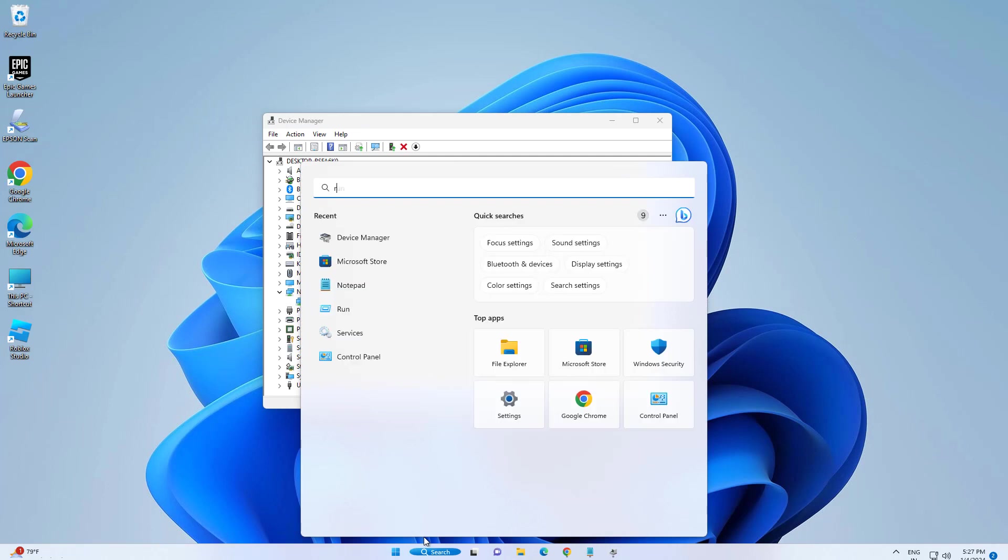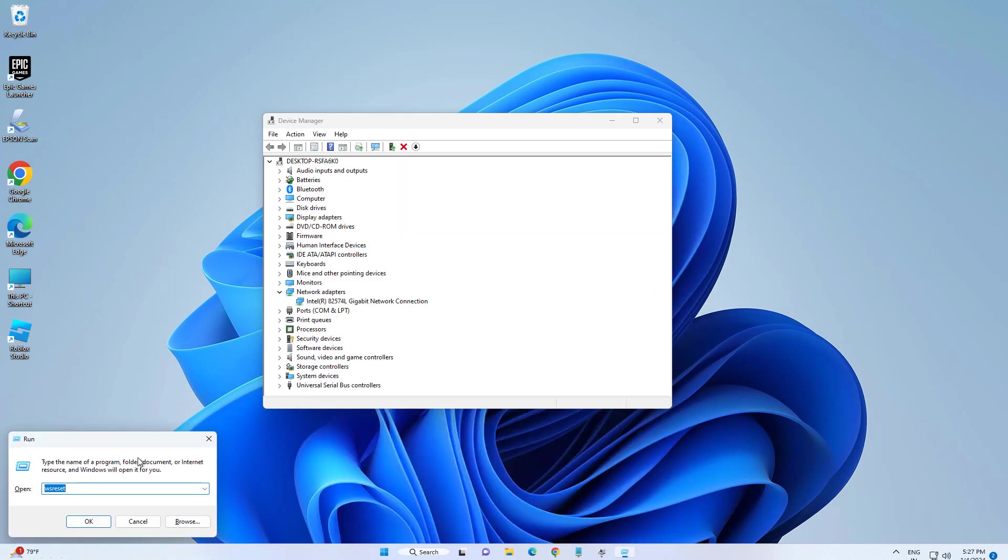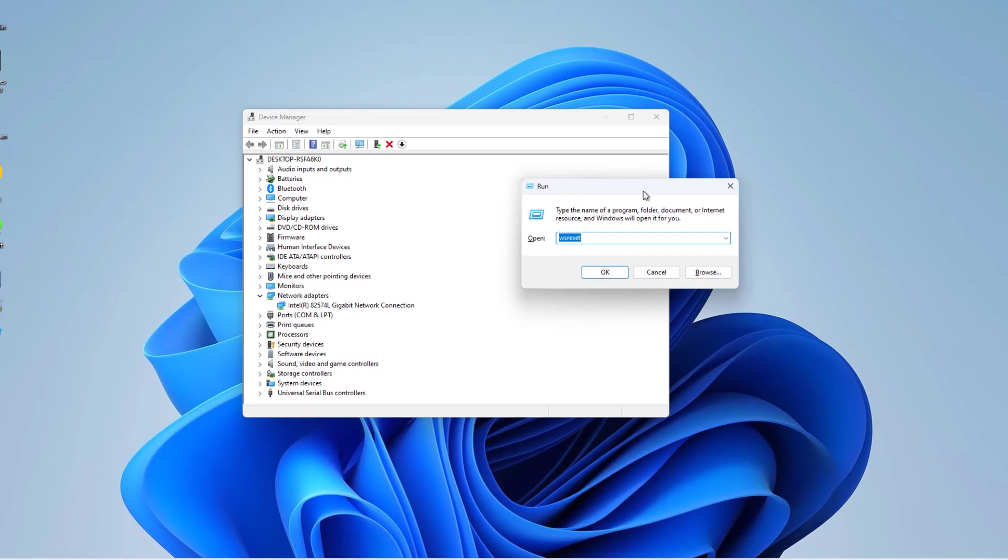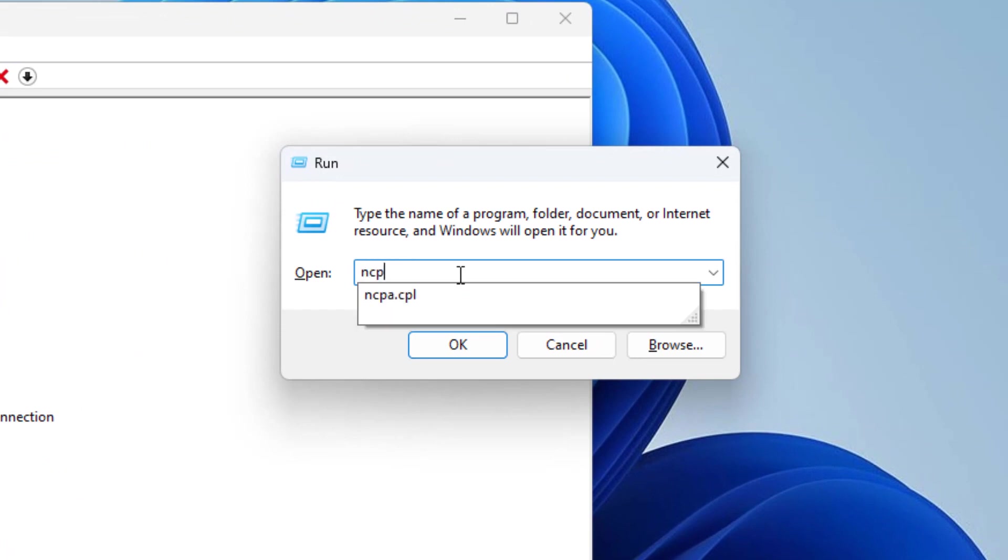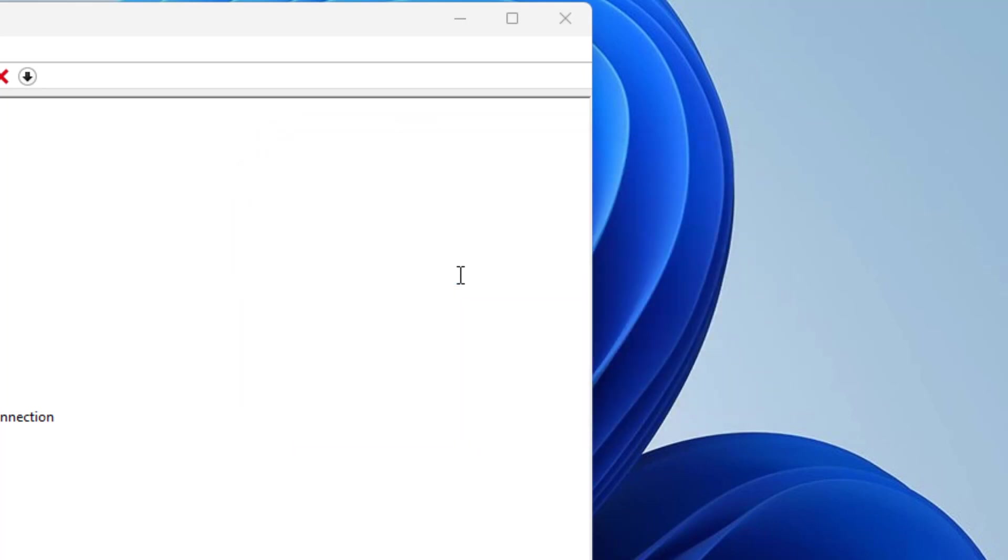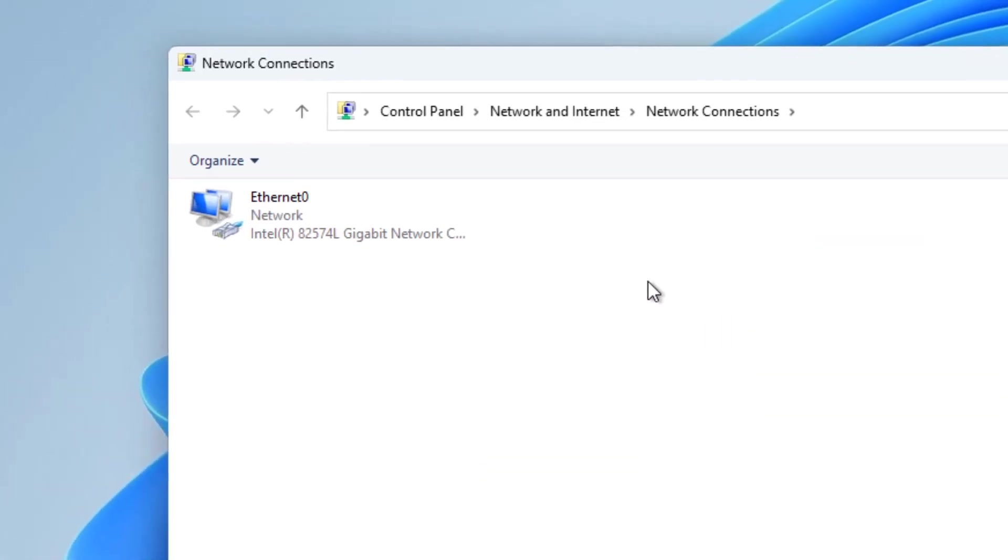Open Run and type the command and press Enter. From here you can find your Wi-Fi driver.